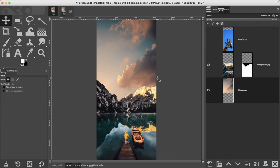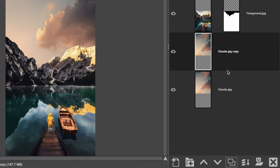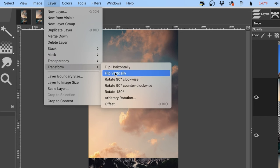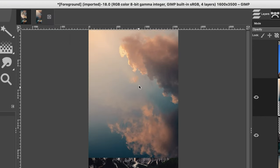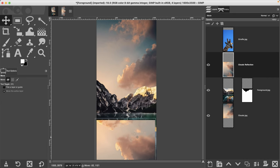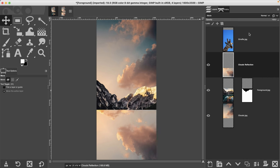Two things we have to do with the clouds: we need to create a reflection in the water since we have a new set of clouds, and we need to create an atmospheric condition like we learned in a previous tutorial. Let's do the reflection first — duplicate the clouds layer and call it 'clouds reflection.' It should be above the foreground since we need it in the water. Go to Layer > Transform > Flip Vertically, then move it down into position.